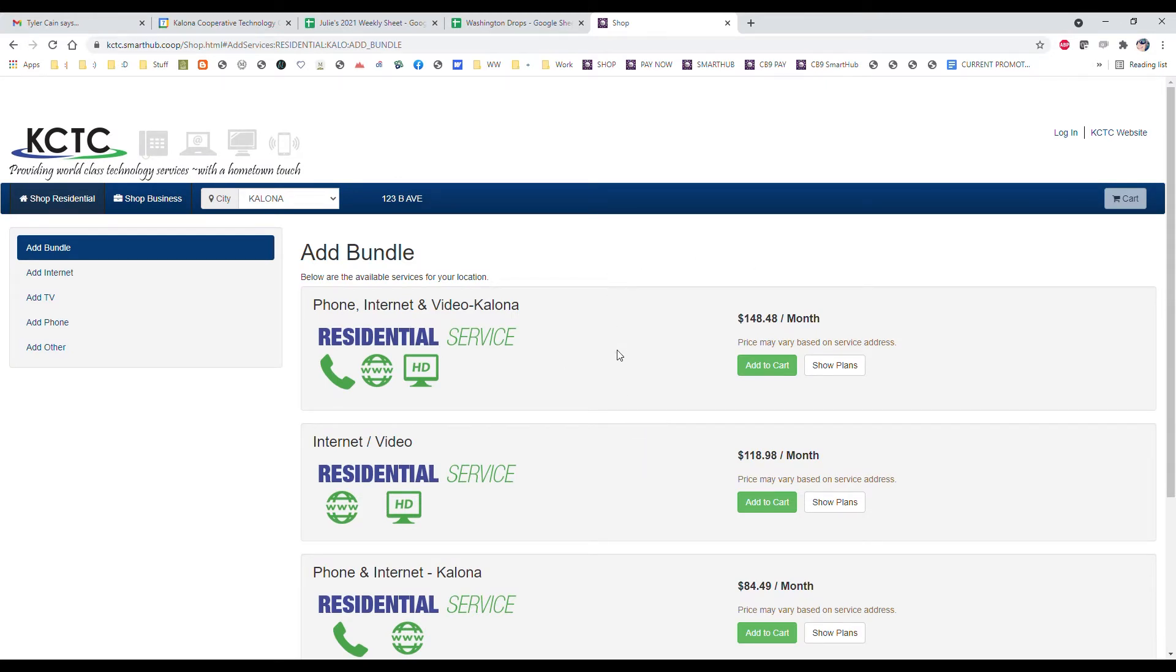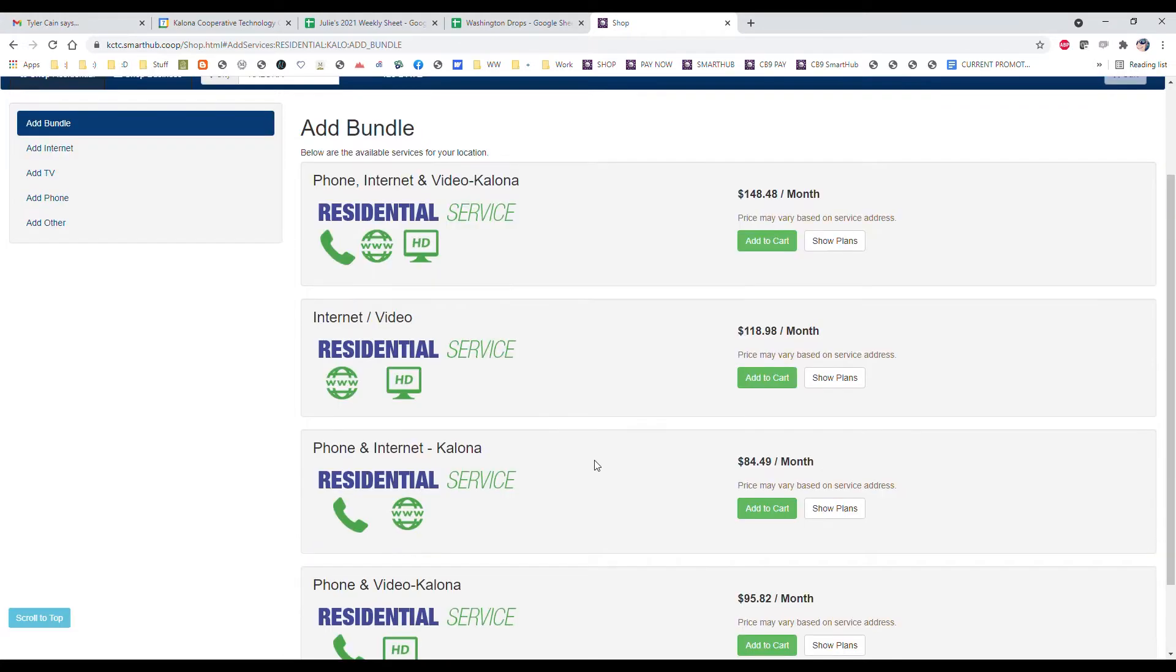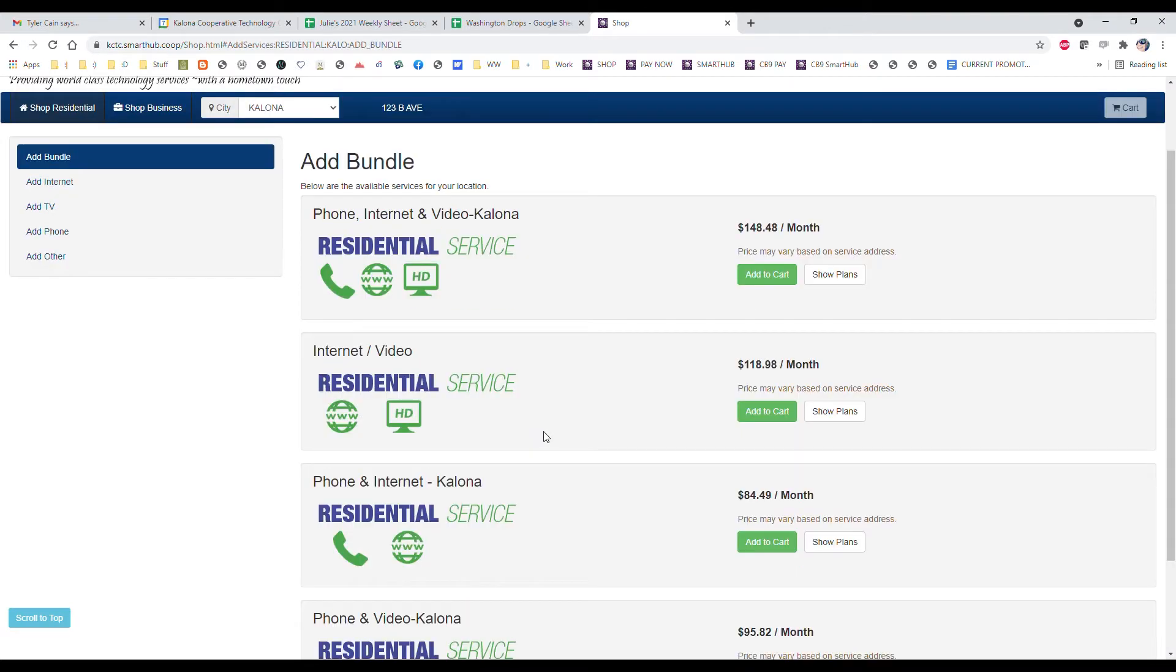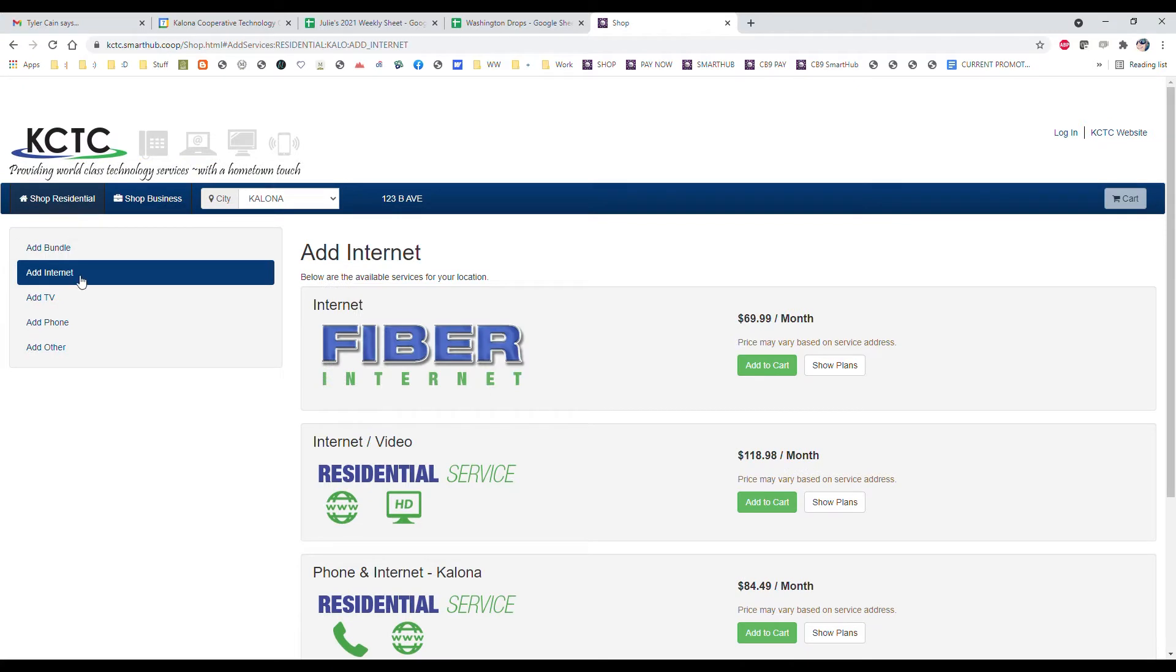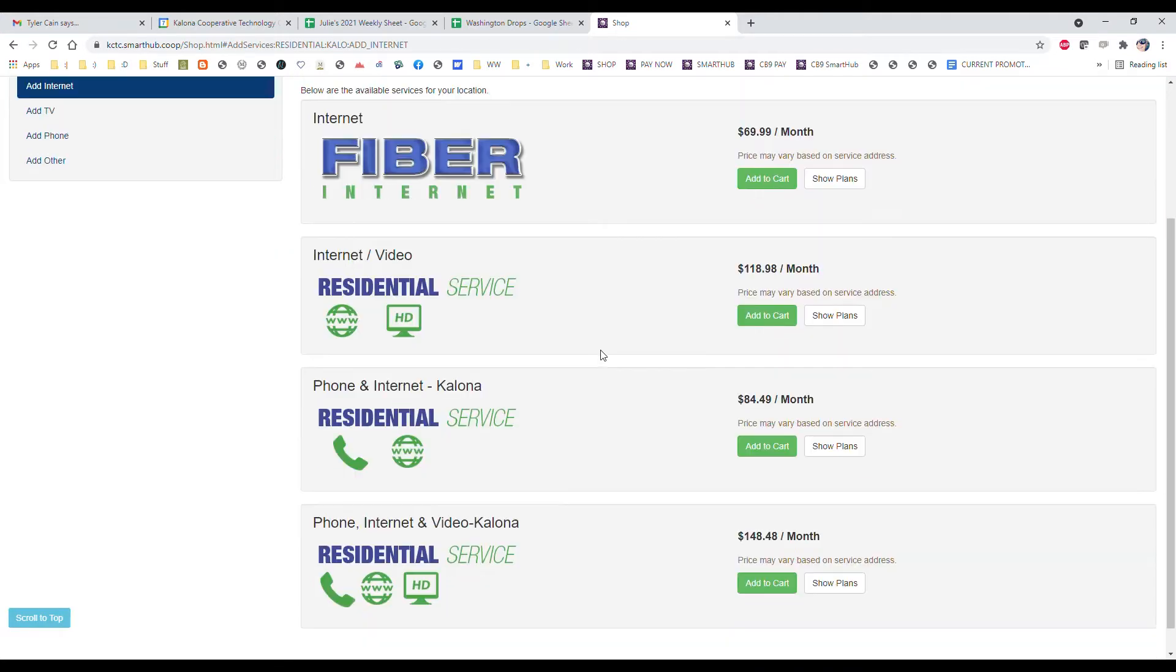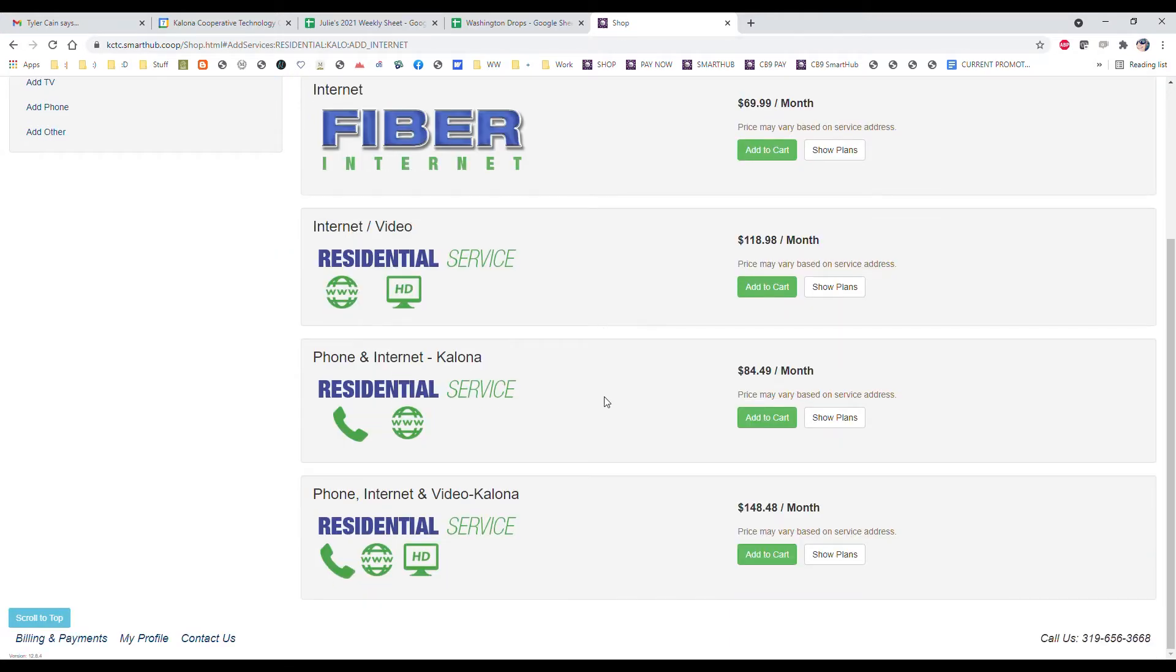We have different bundles, so if you need phone, internet, and TV or if you need internet and TV or just one particular service, you can do that. We'll just keep it simple and stick with internet here, so I clicked on add internet. You can see the different options that all include internet.